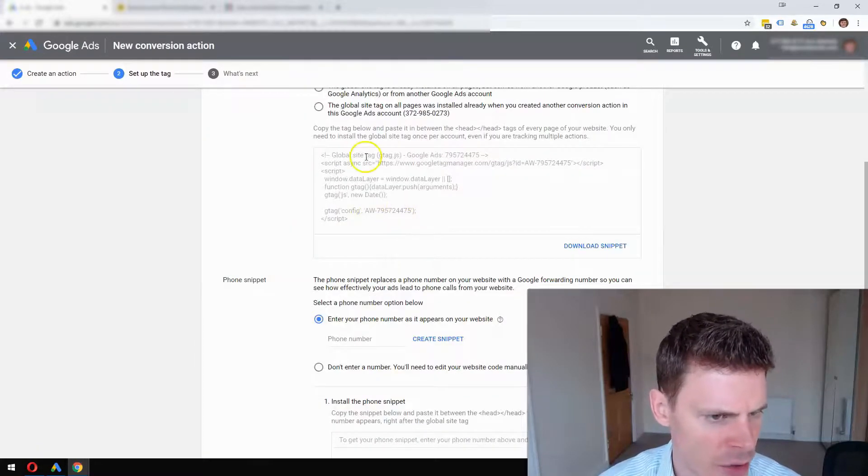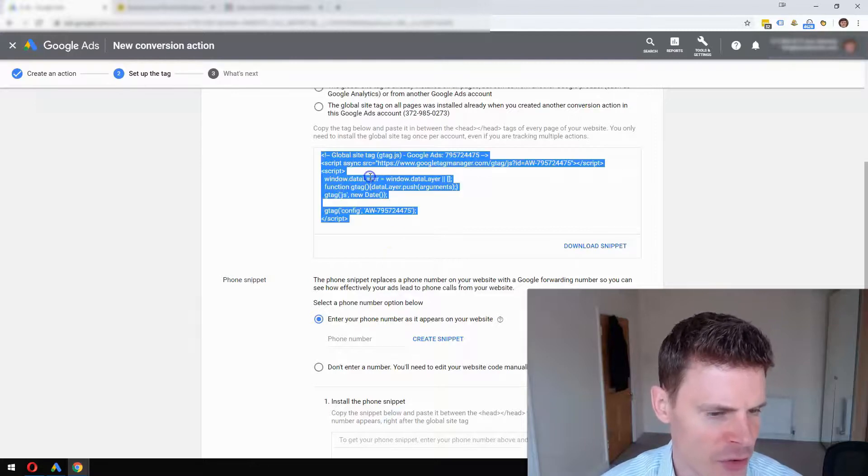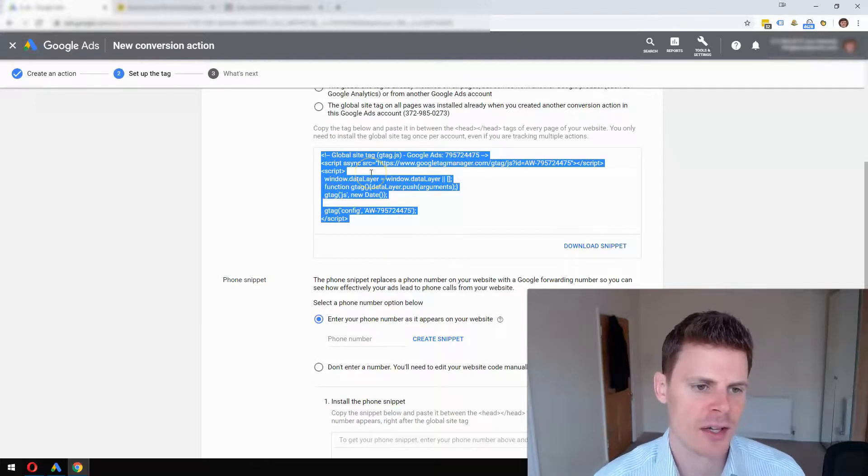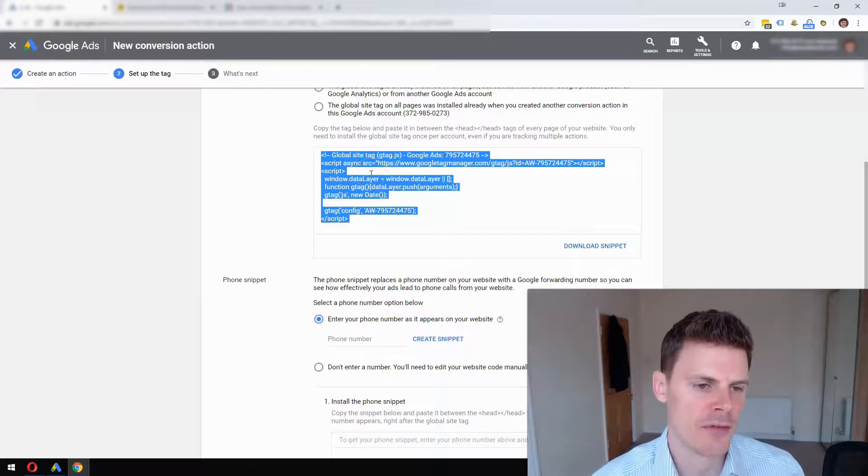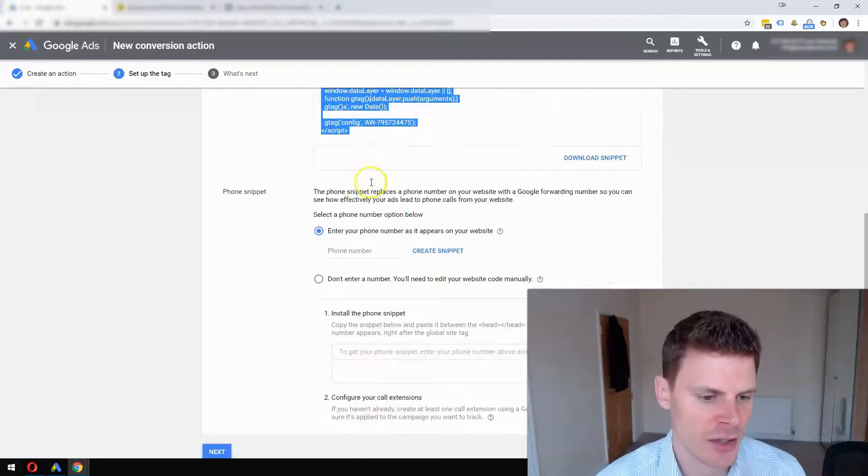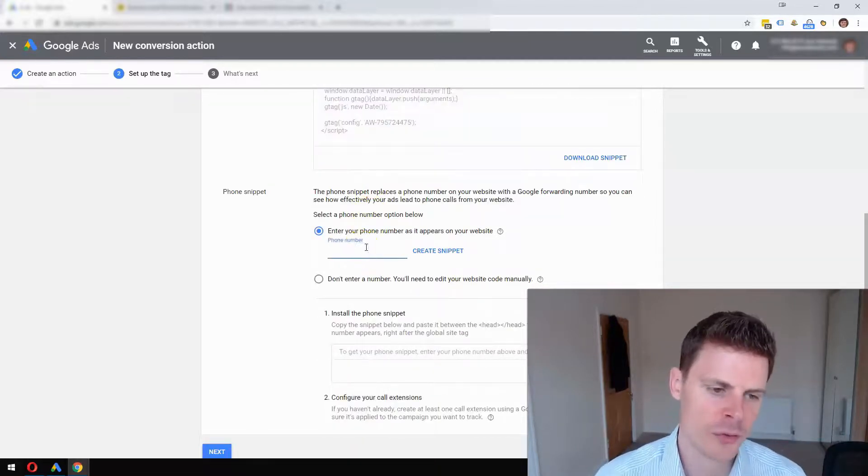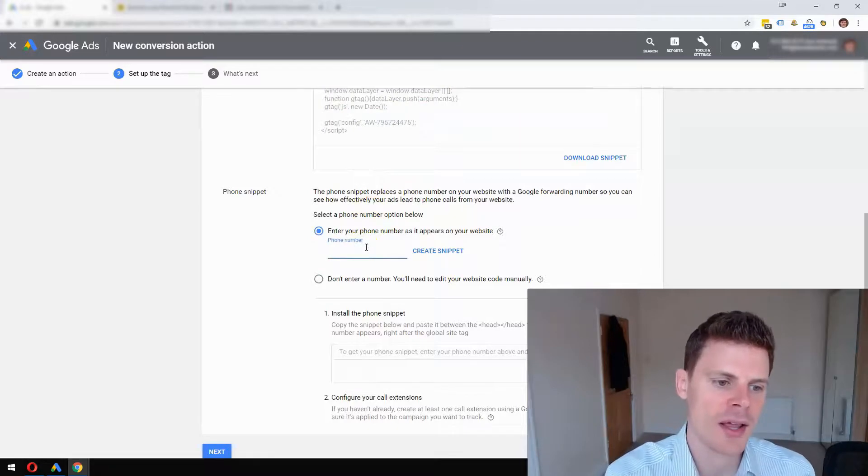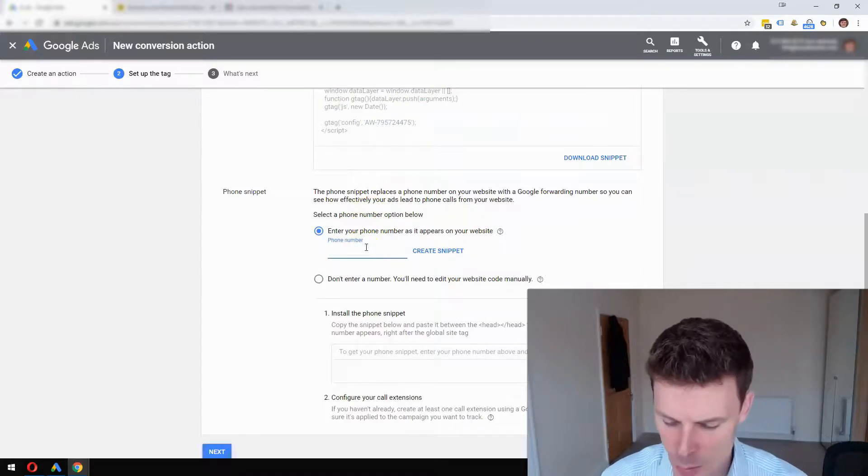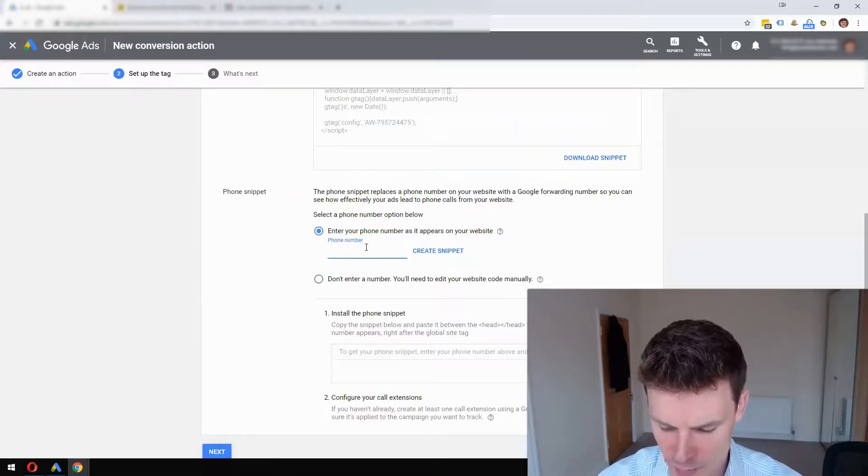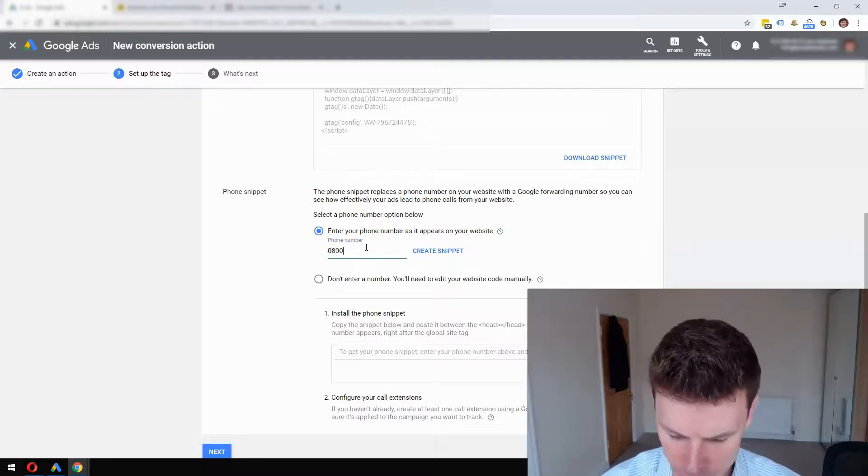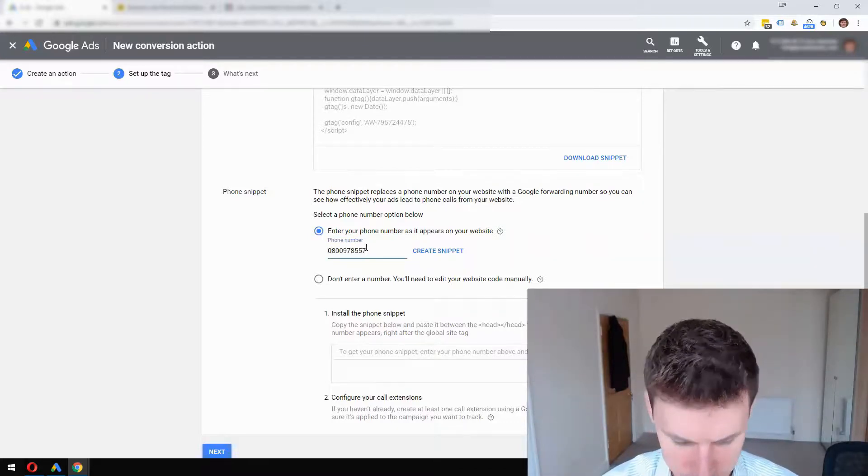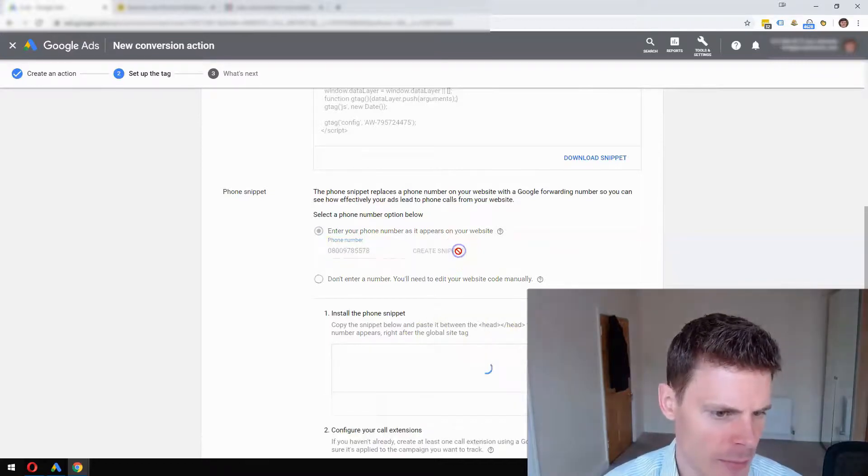Then again you've got a Global Site Tag - you may have already added this if you've set up another conversion action, otherwise you can add this in. What's useful here is you can put in your phone number and it will add it automatically to the script. We're just going to type in a dummy number here and create snippet.